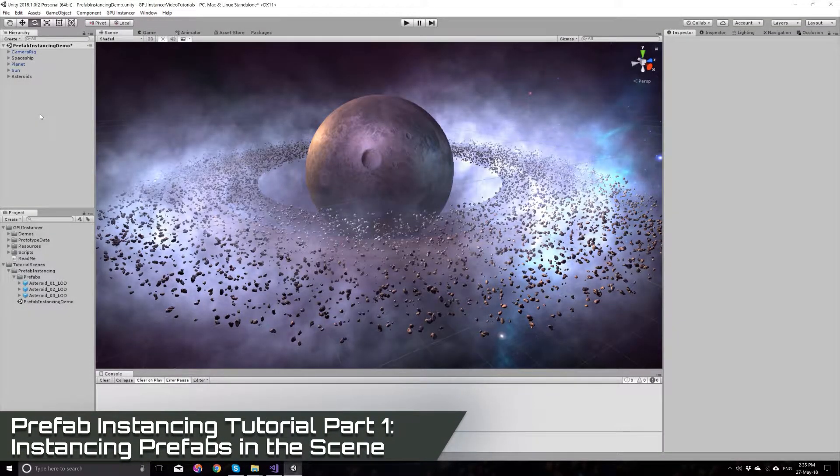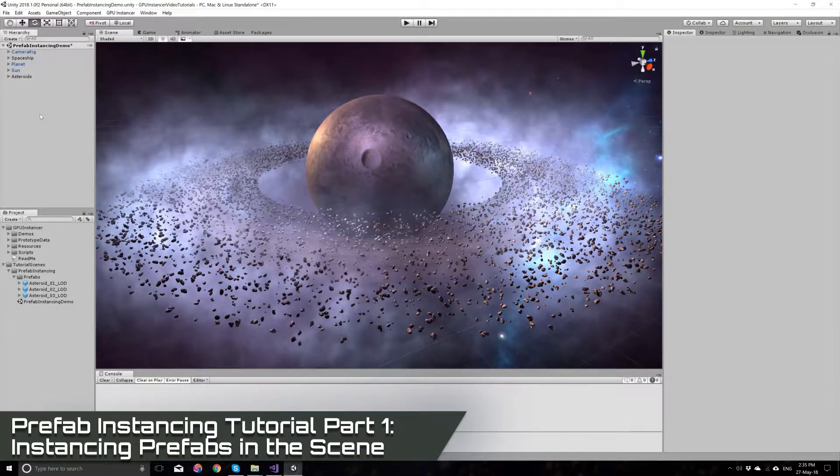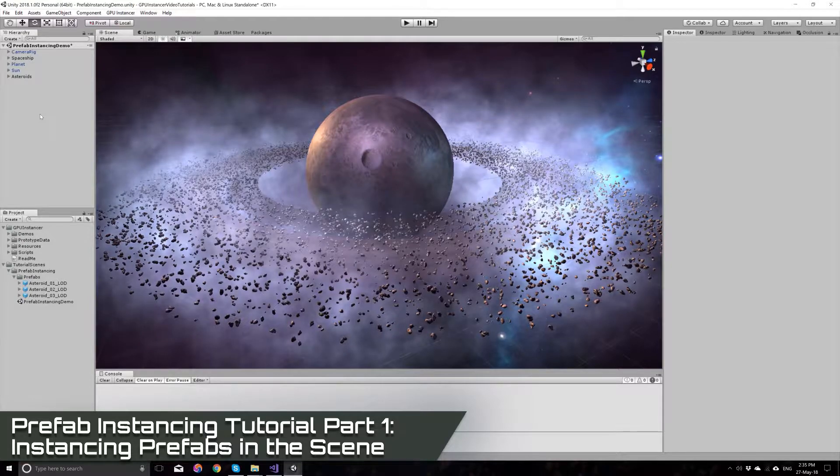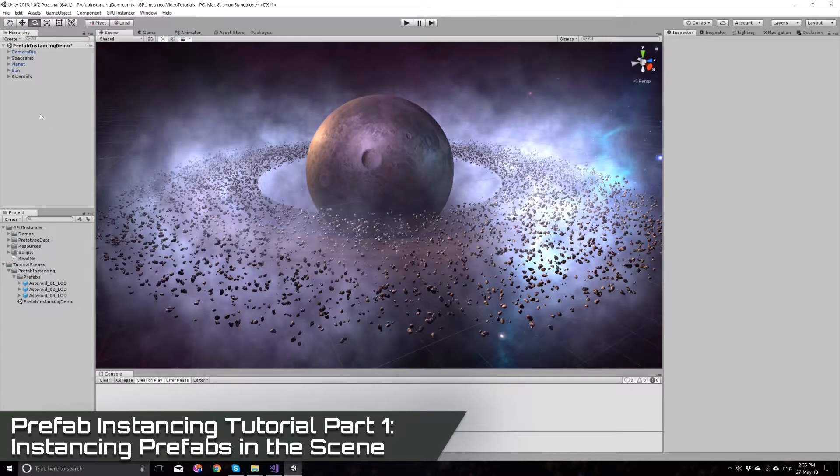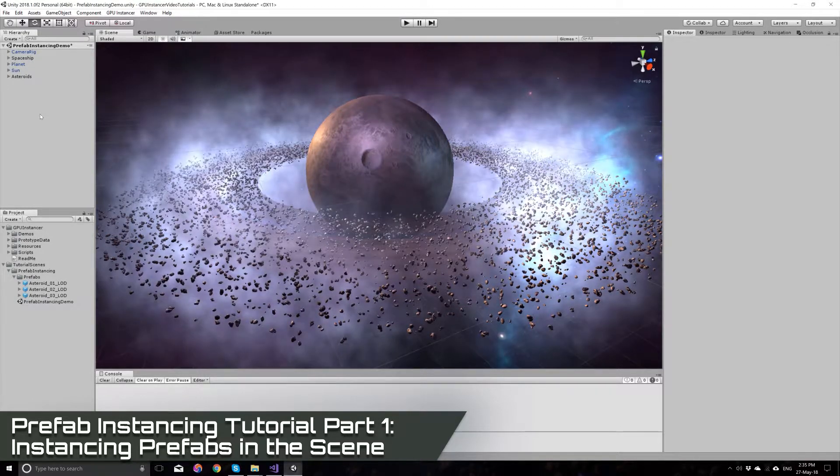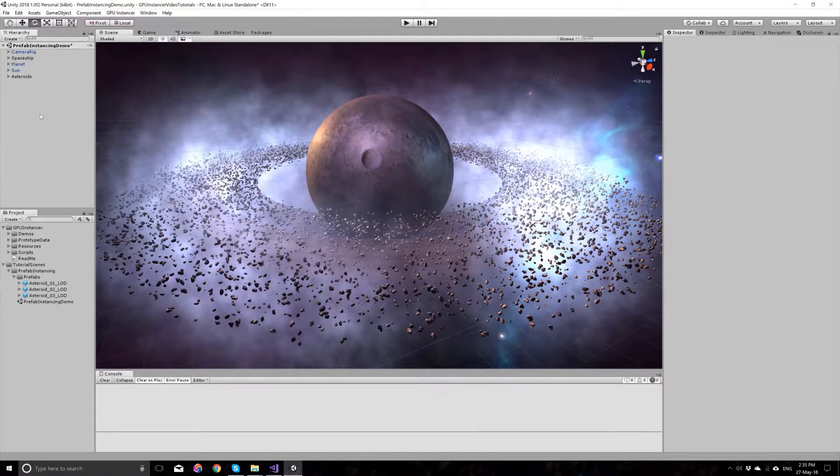Hi, in this tutorial I will show you how to use the GPU Instancer Unity asset to instance the prefabs that you already have in your scene.